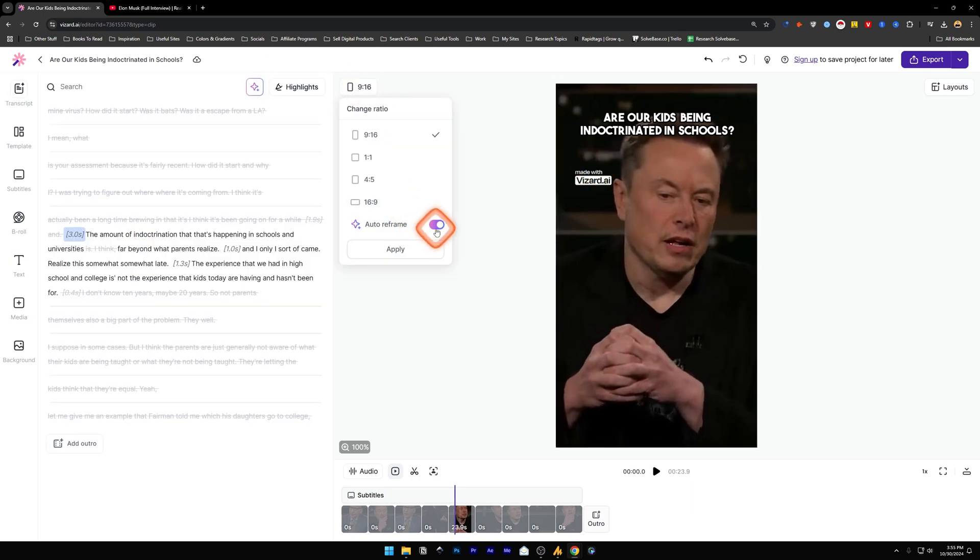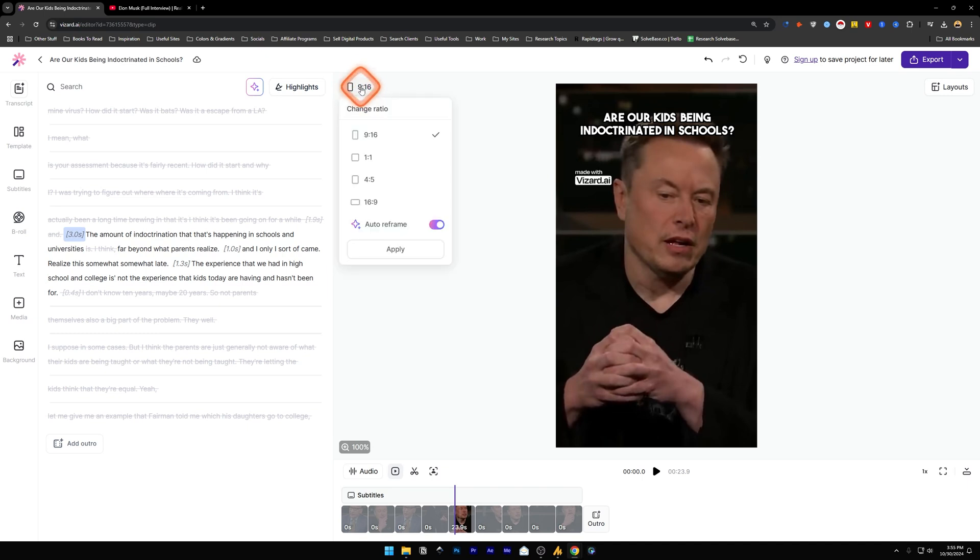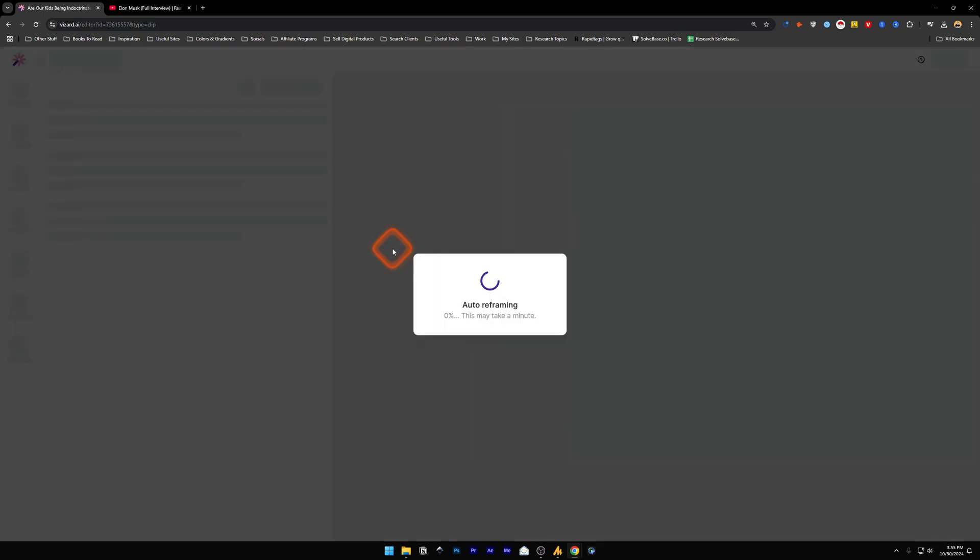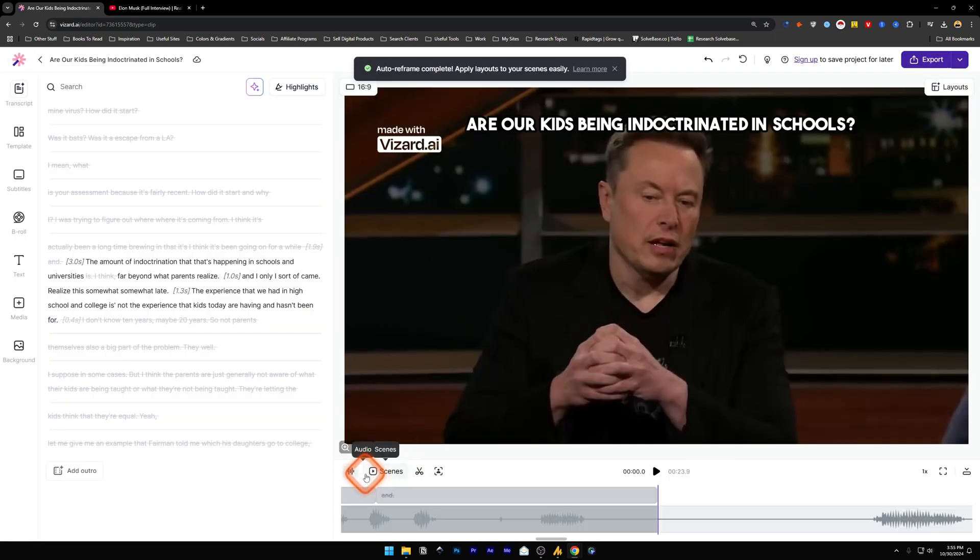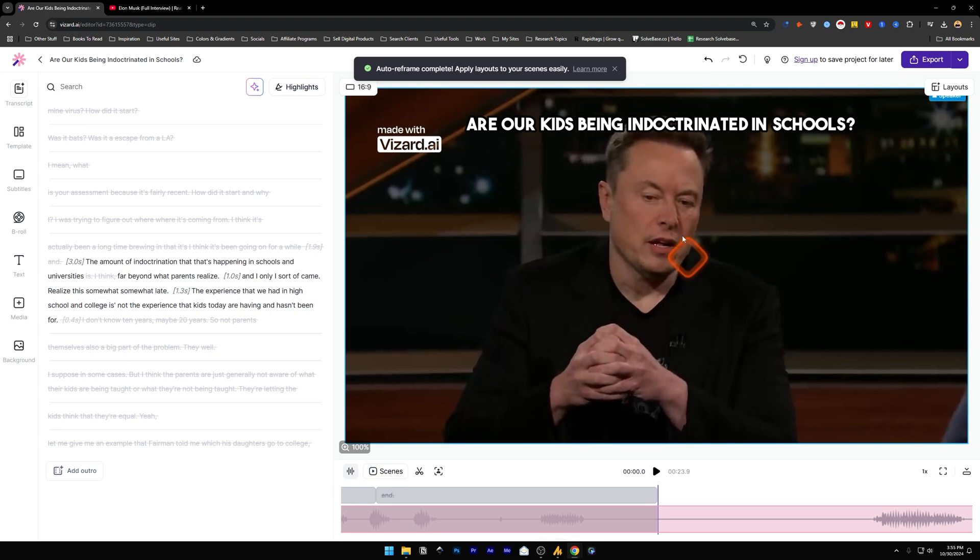The auto reframe is set on this video, but you can change the aspect ratio by clicking on this and make it 16 by 9 if you want to make it a long form video. And down here we have got Audio - you can edit the audio which is in the scenes.